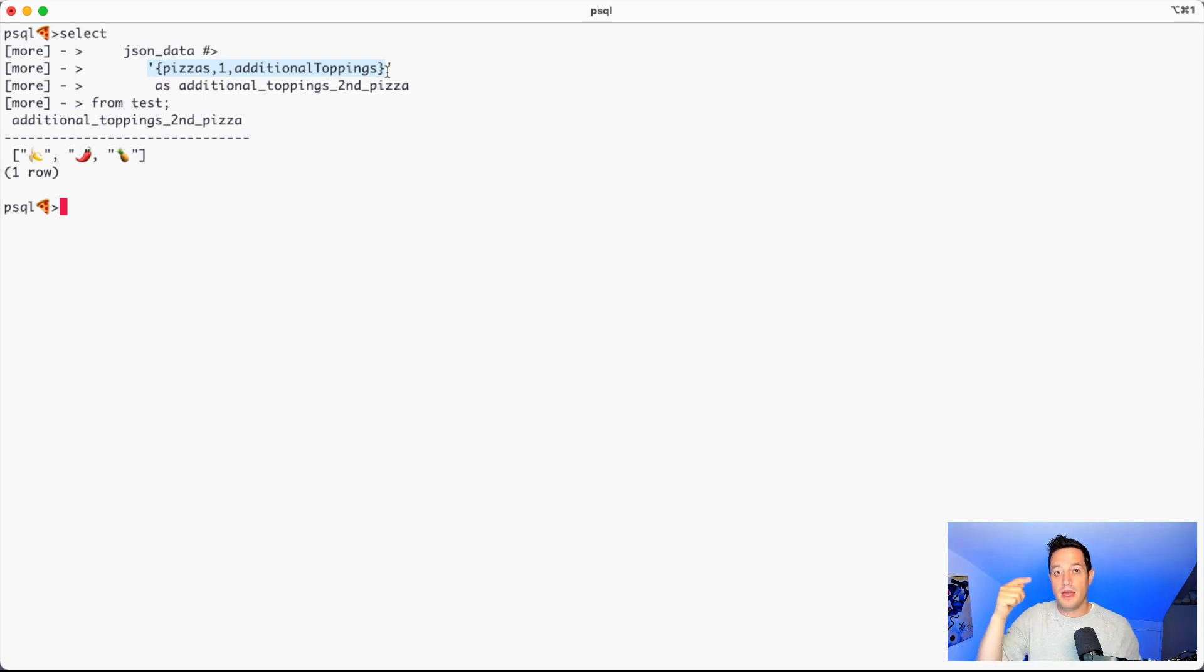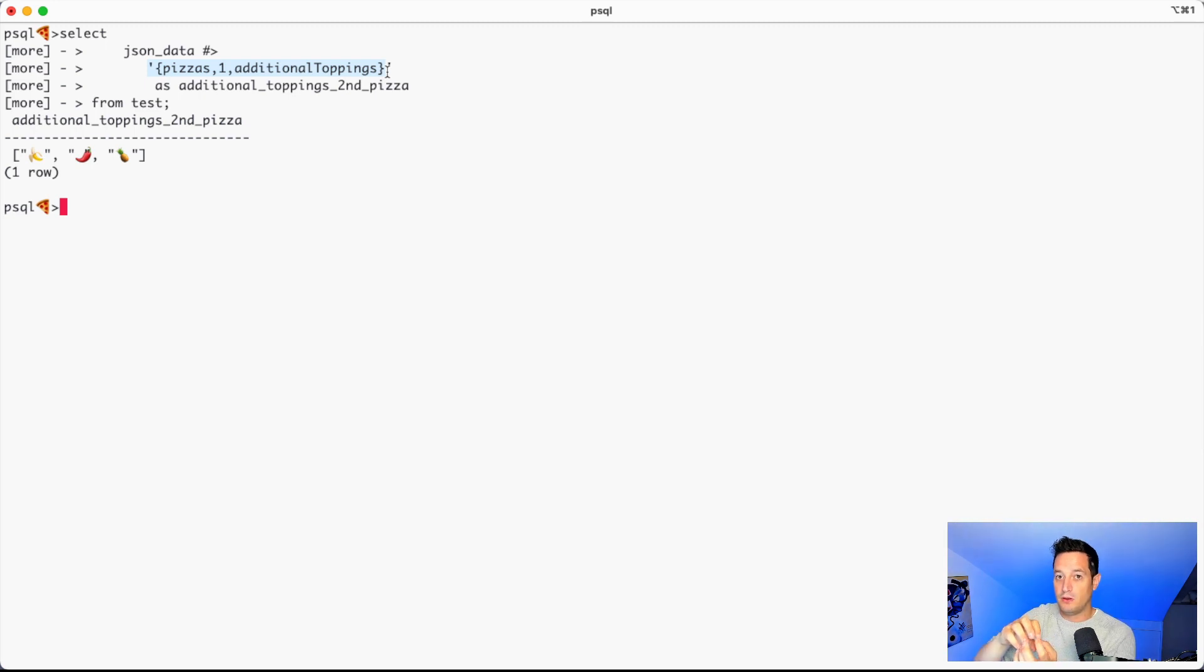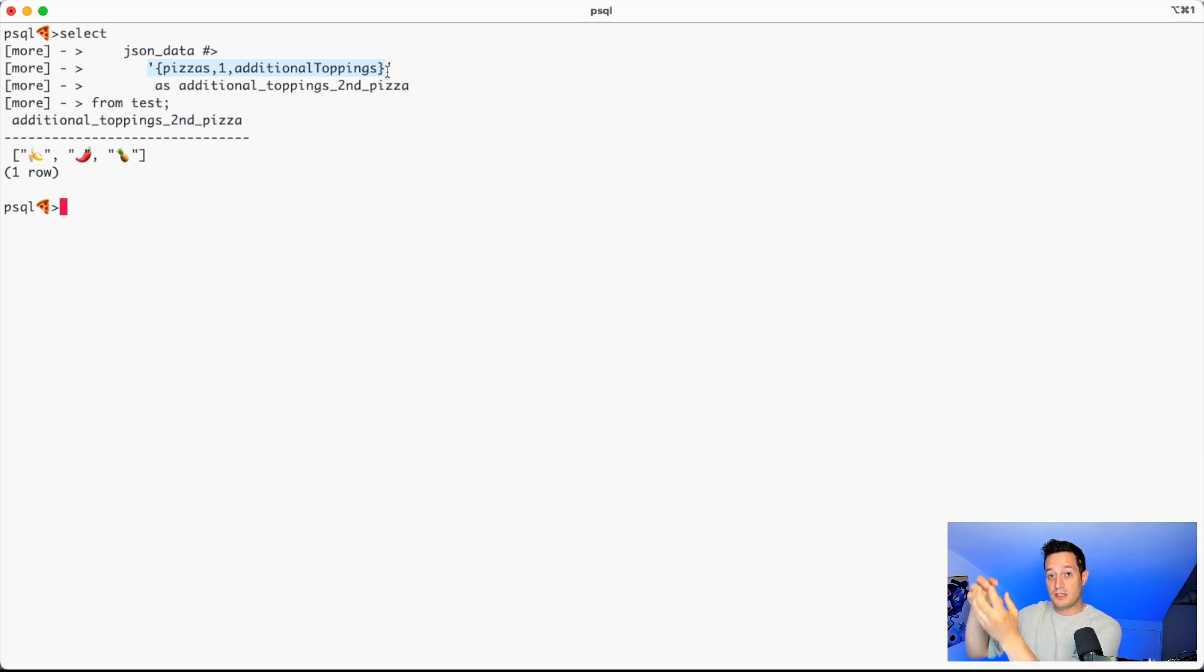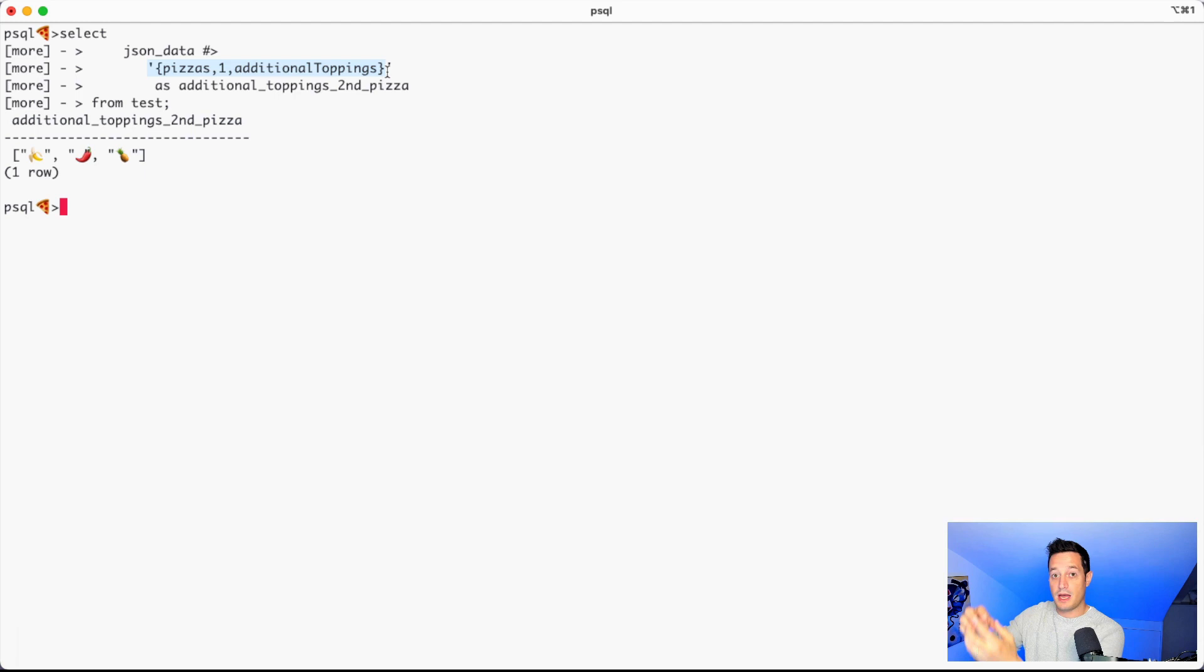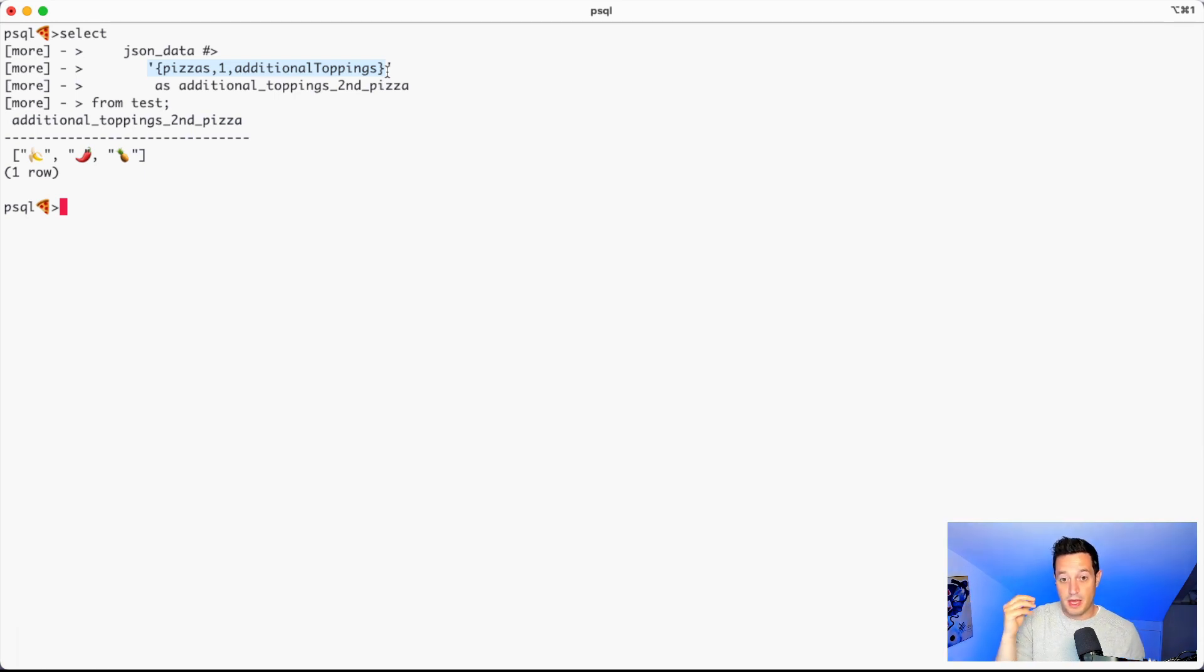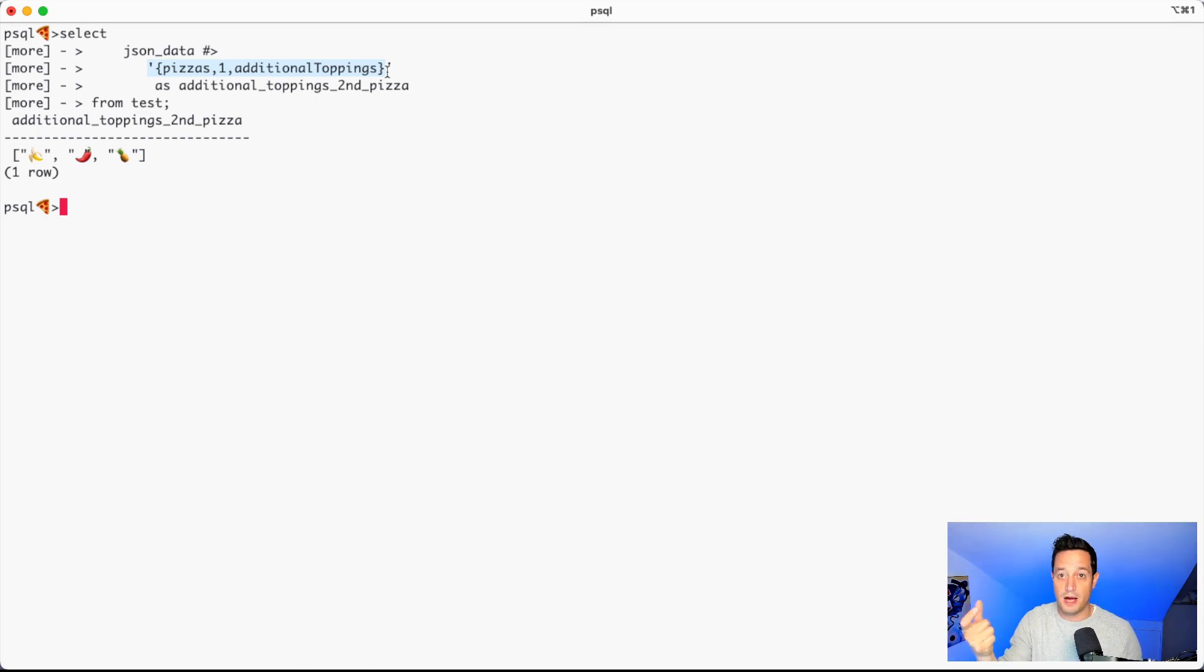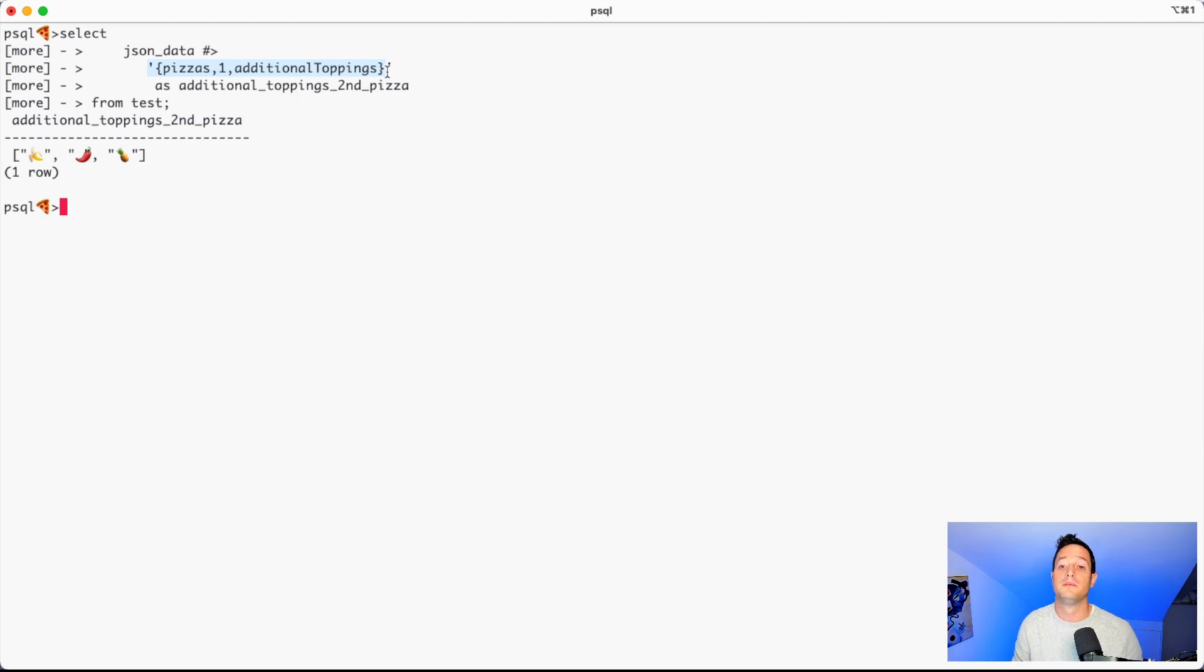This compared to the array operator where we have to write JSON data, array pizzas, array one, array additional toppings. In that case, Postgres needs to basically, first of all, access the JSON data, then extract the pizzas and create a JSON out of the pizzas, then extract the first element and create an array out of it, and then extract the additional toppings. With the hash greater, we can execute all the steps into just one. We go directly to the additional topping element.